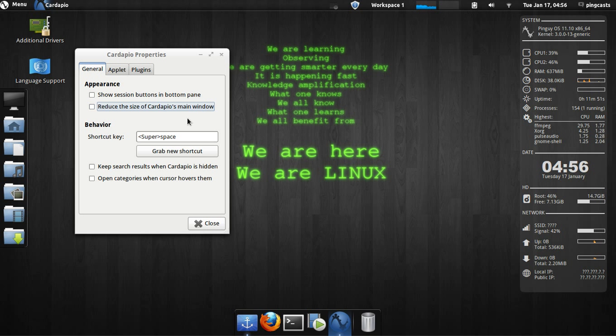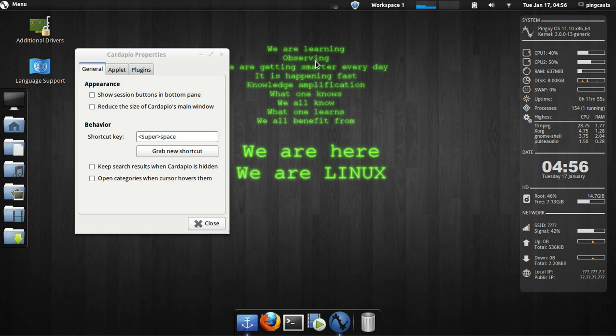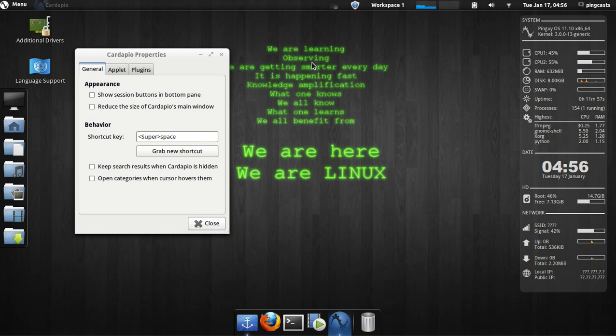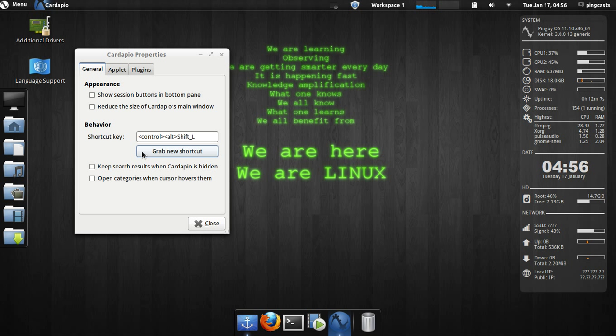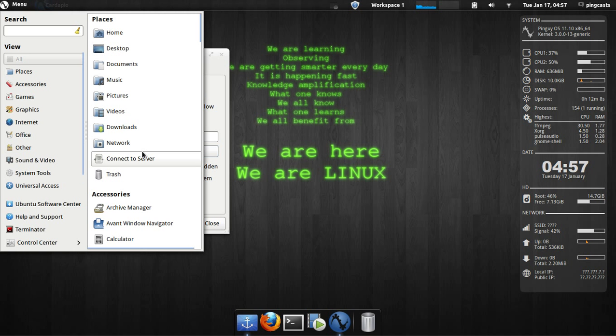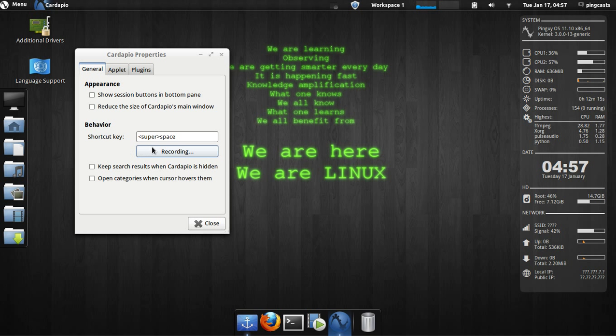If I press the Windows key in space, that's what Super is. It'll open Cardafio, but I could grab something else. Maybe I can make a Control-Alt-Shift. And it'll open up now, or I could make it Windows Space again.